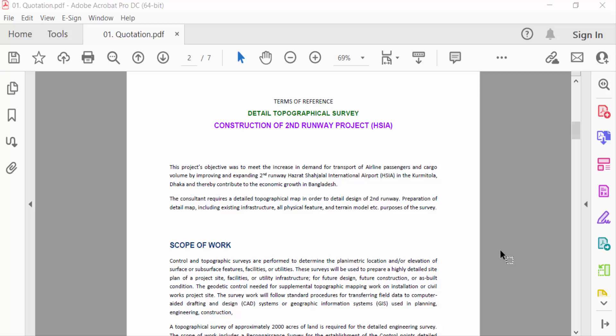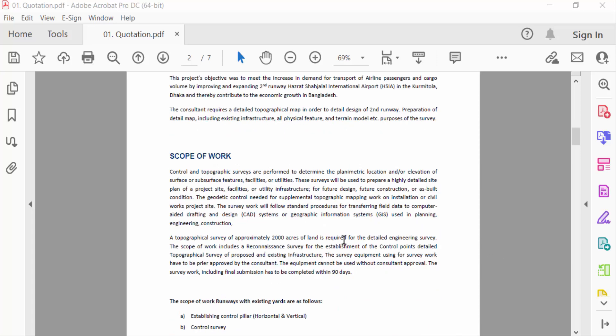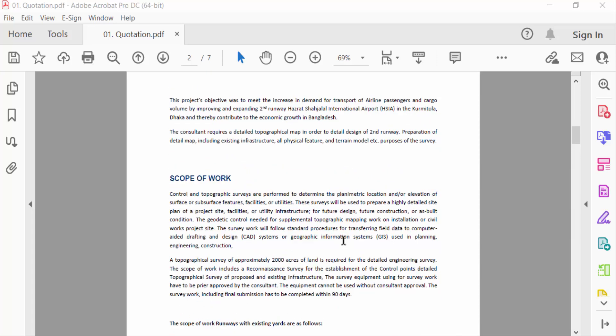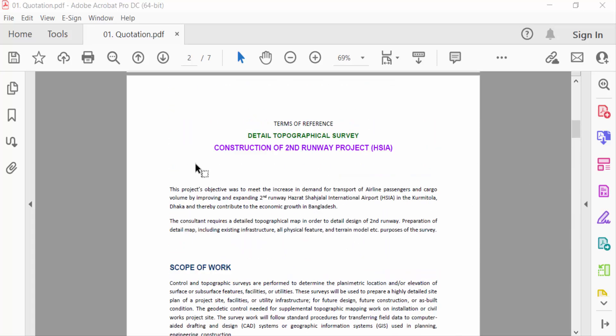Hello everyone, assalamualaikum. In this PDF tutorial today I'll show you how to add a clickable hyperlink in PDF using Adobe Acrobat Pro DC. So let's get started. I open my PDF file and I want to add a clickable hyperlink in these pages.